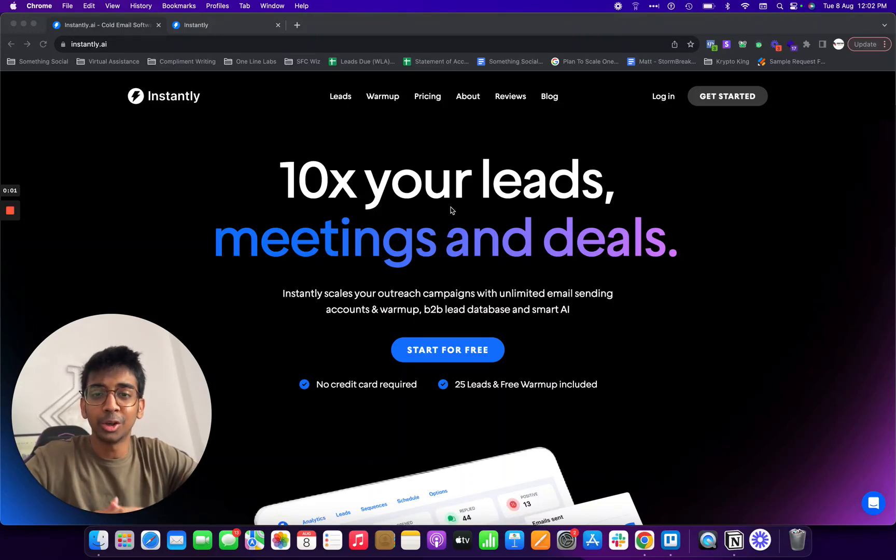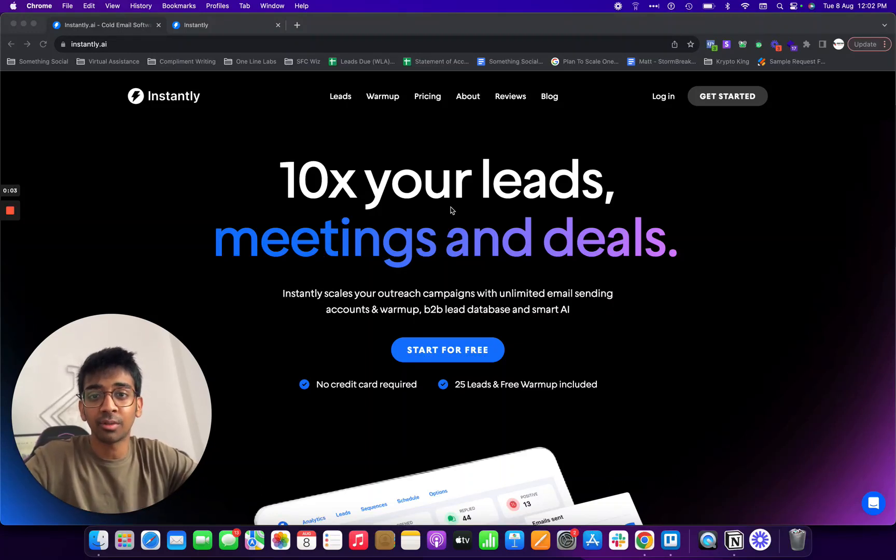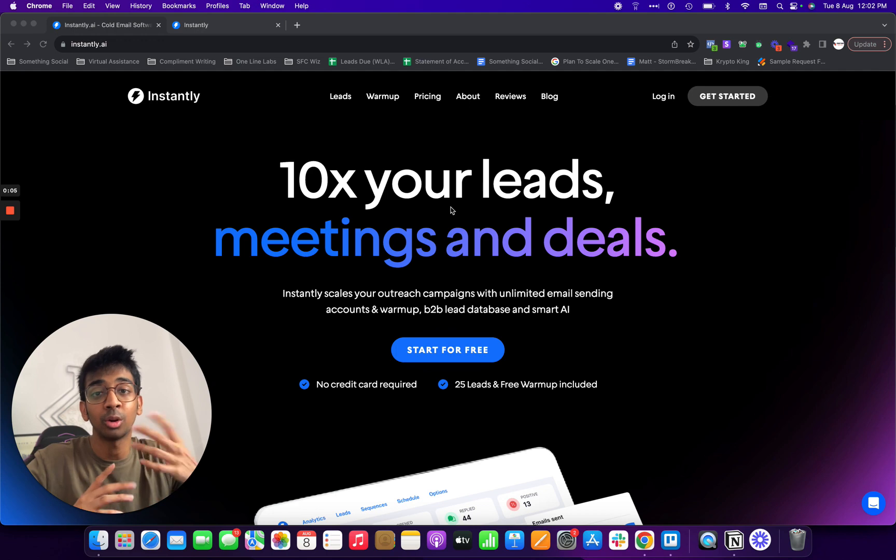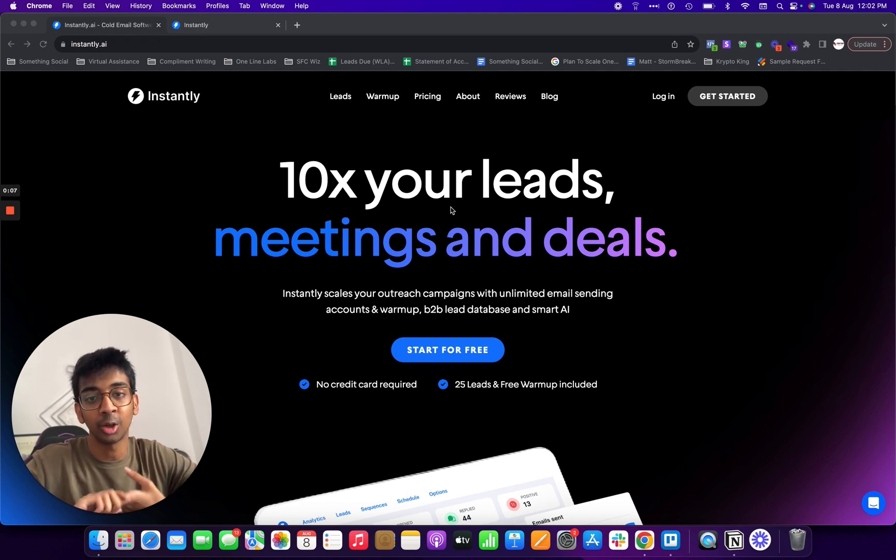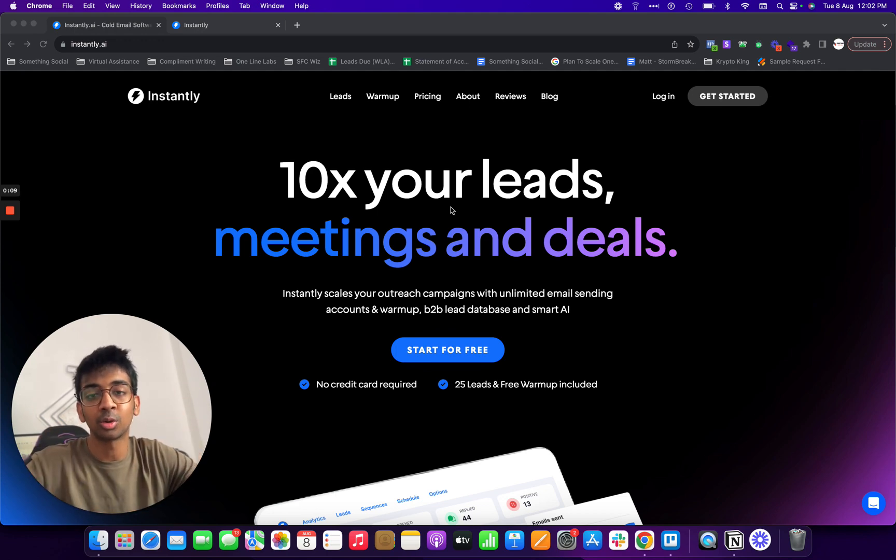Hey guys, welcome back to another YouTube video. If you don't know me, my name is Shivam and I run BundanLabs.com and also have my own course called the SMMA Incubator. You can find all the links to it below.